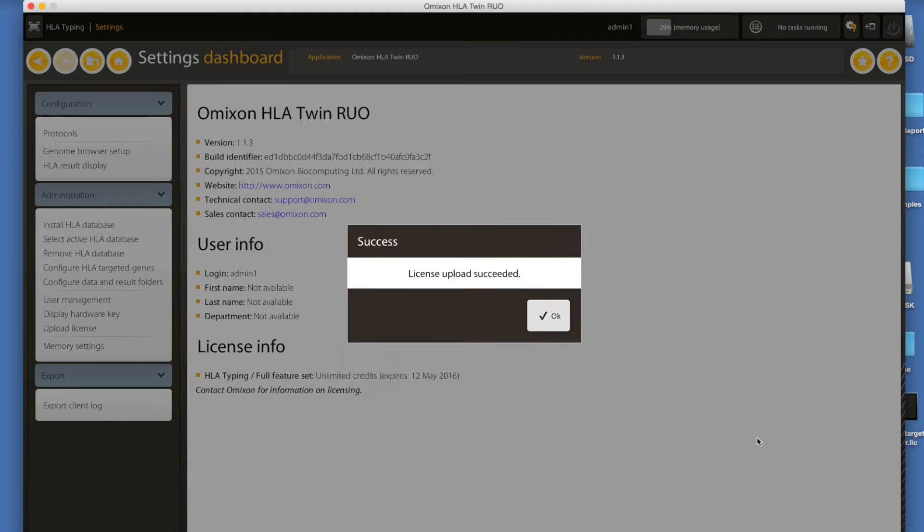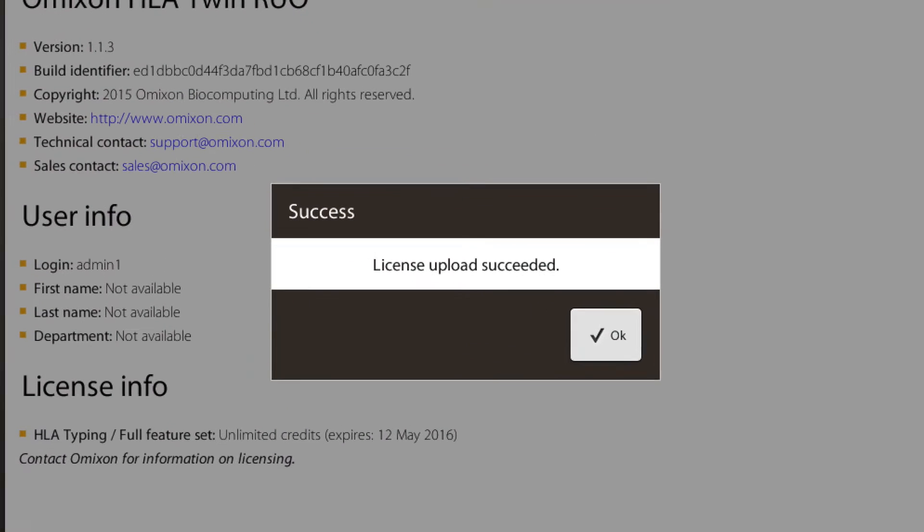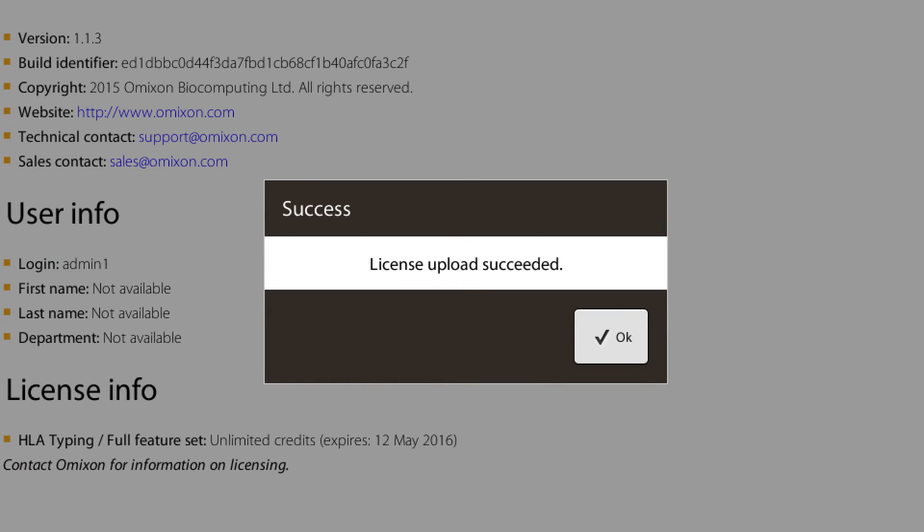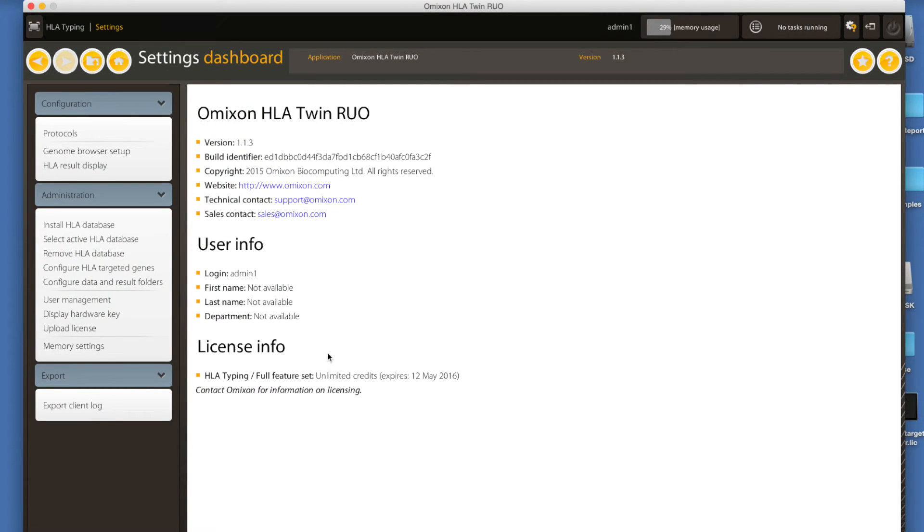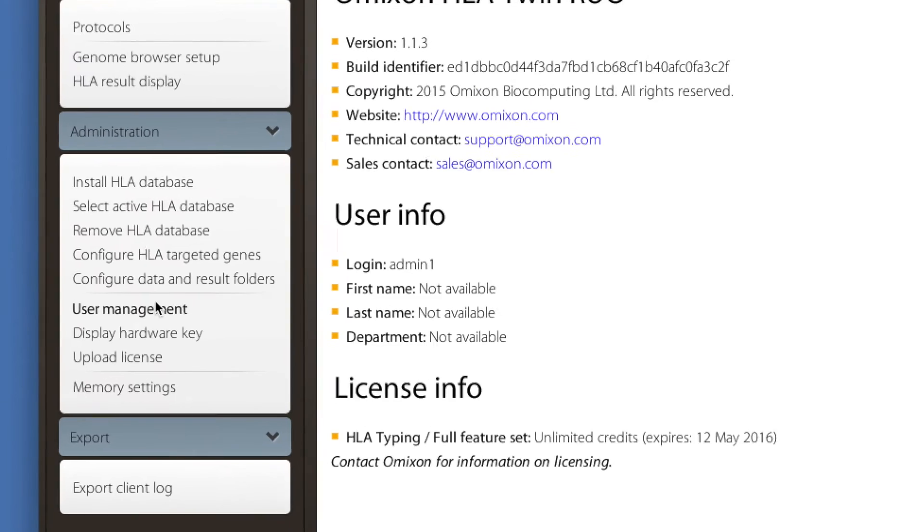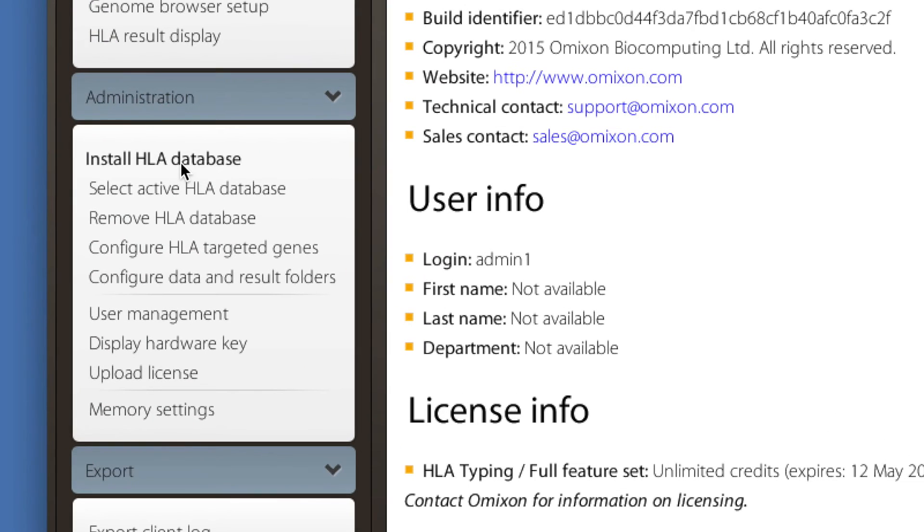A message should inform you about the successful upload and you can observe the available credits and their validity right away under the license section.